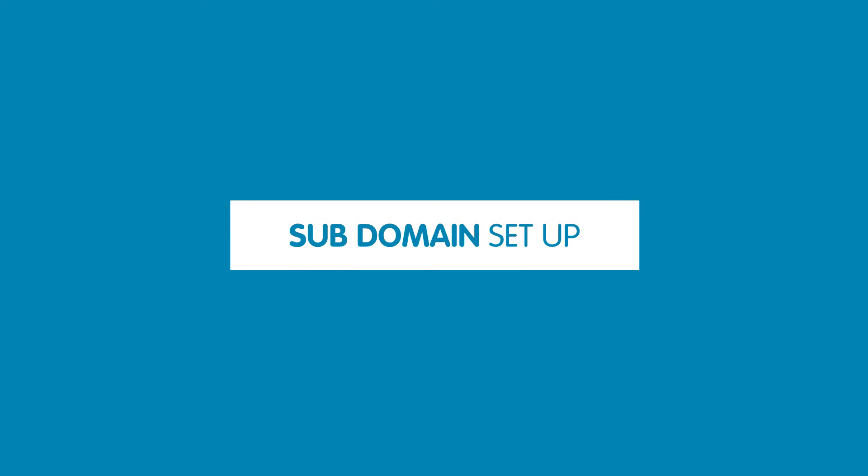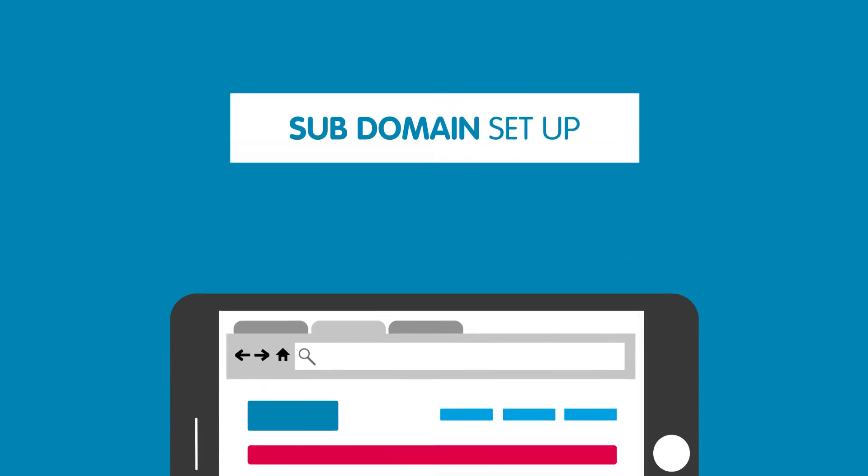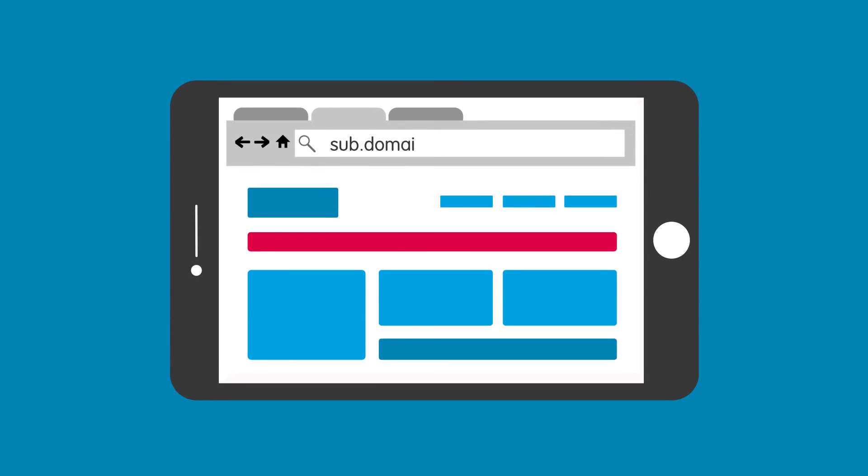This means that when someone types it into their browser, they will be directed to the section of the website that you have mapped the subdomain to.